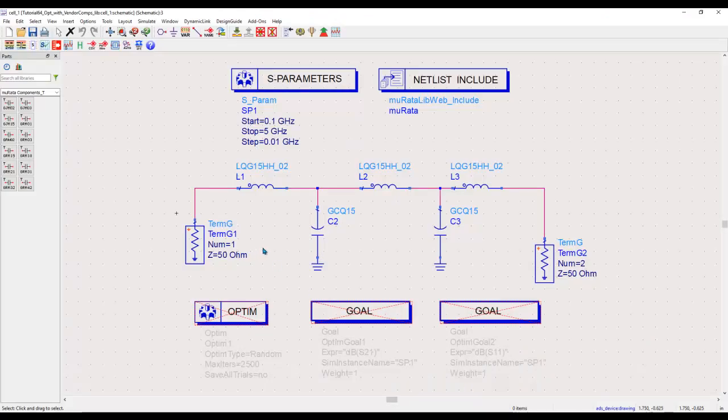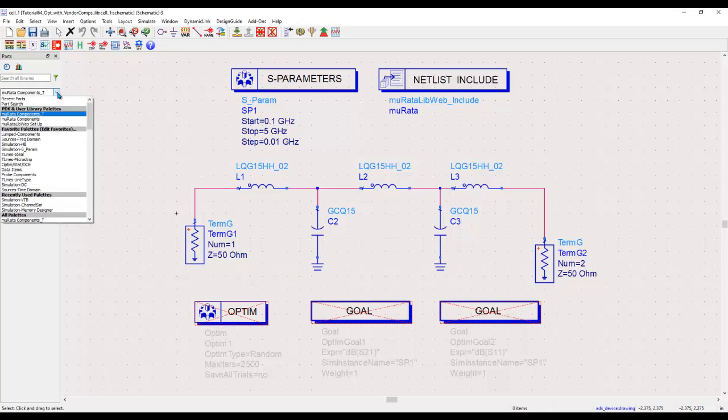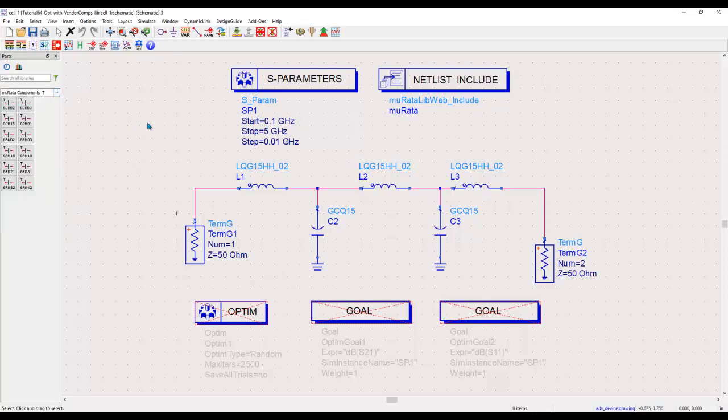To understand how to perform optimization with vendor SMT components, I have this simple example for demonstration. Here I have added the Murata library components into my ADS workspace and I have used some of those components for my circuit design.